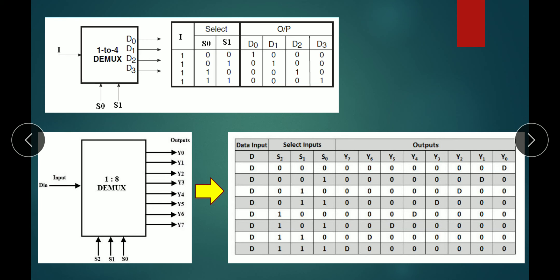If you observe the truth table pattern, you get a diagonal. The active output follows the diagonal element pattern in the truth table.